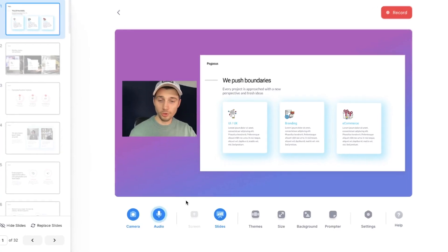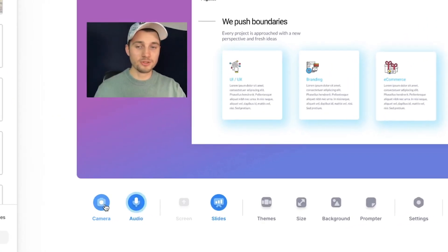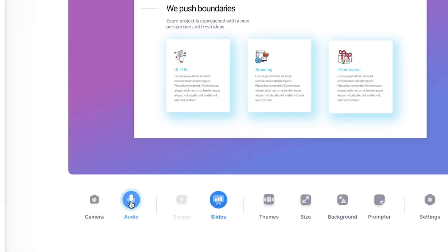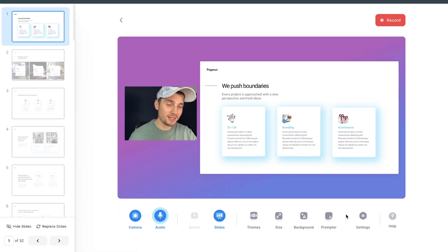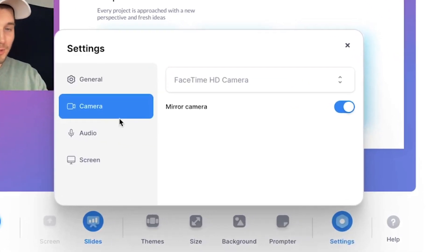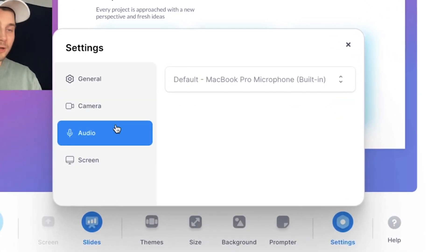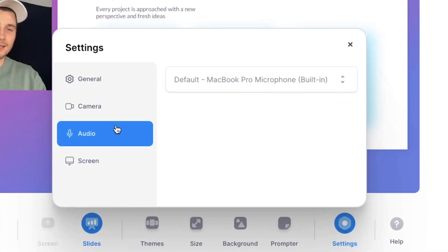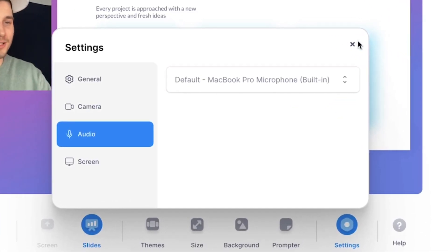And let's say you don't want to have your webcam in the presentation or even your audio. No worries. You can just simply turn it off by clicking on the camera or audio icon. And final check, under settings, make sure you selected your right camera and your right microphone, and then you're ready to record.